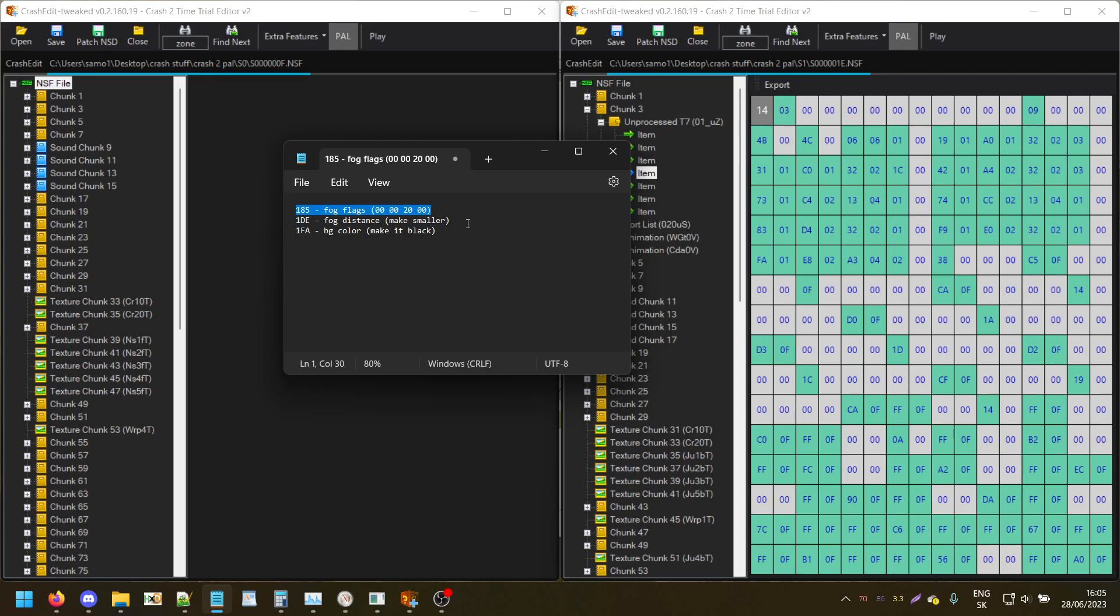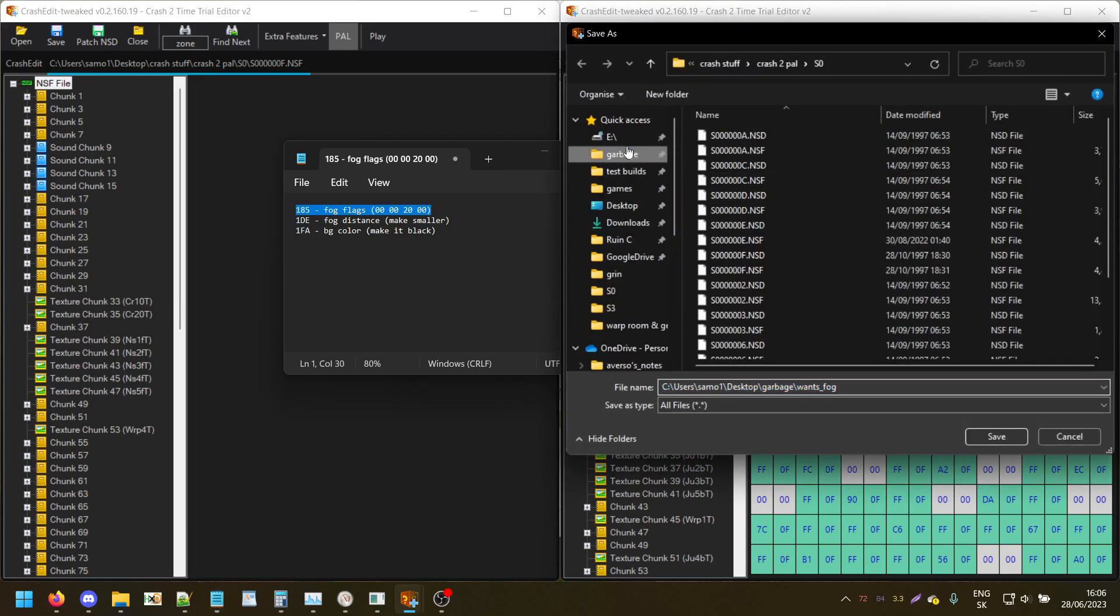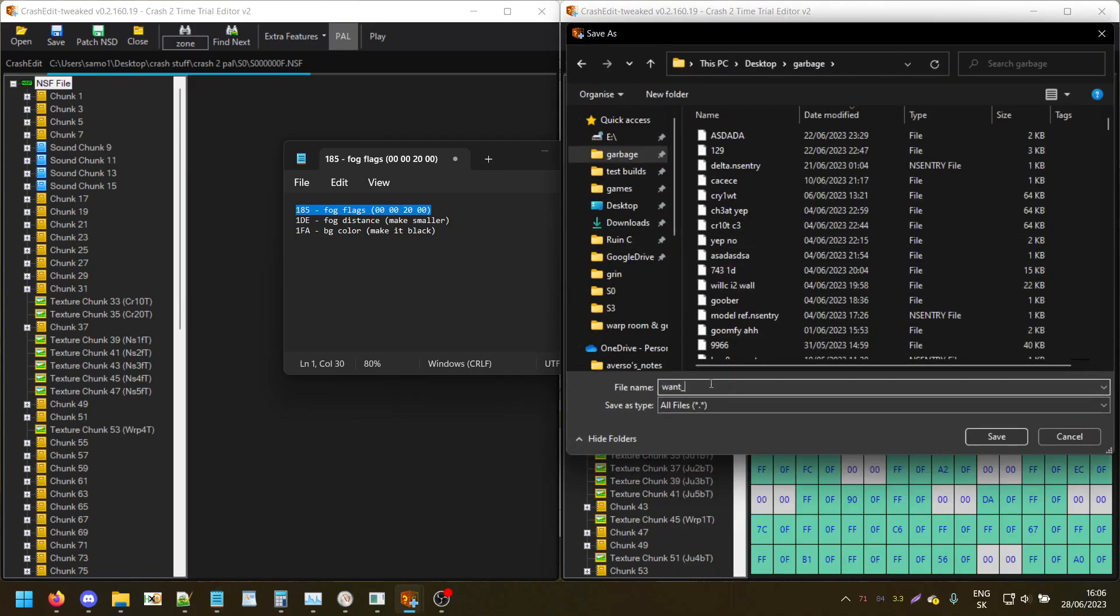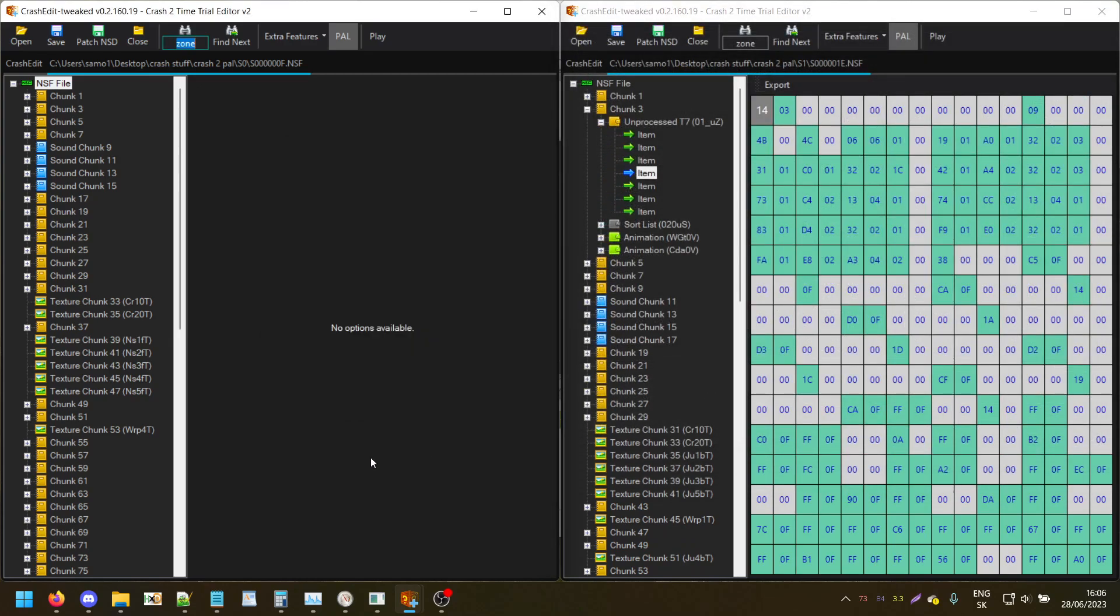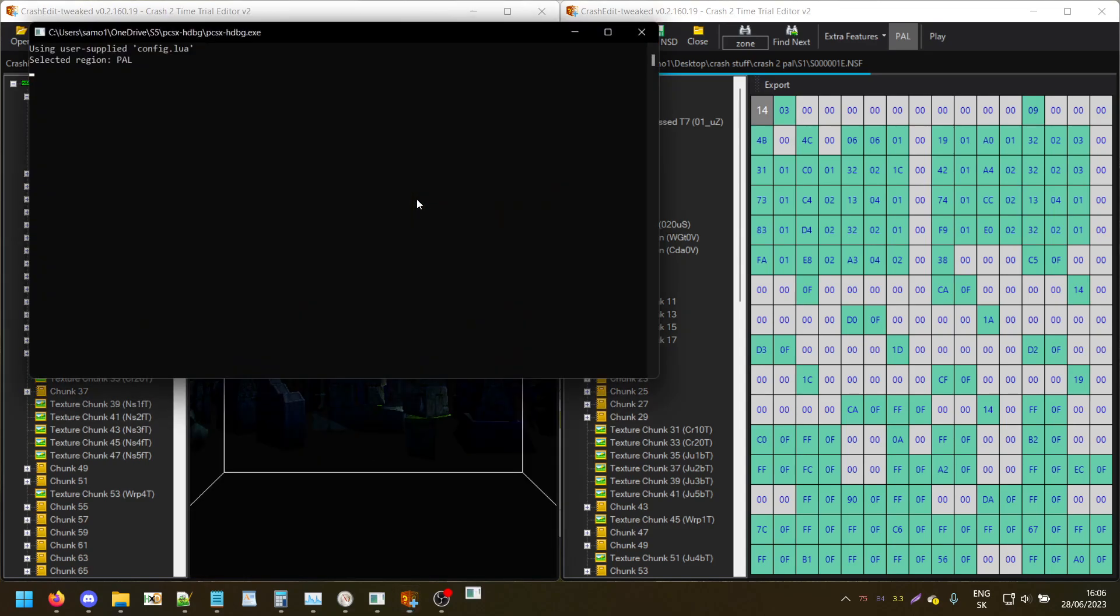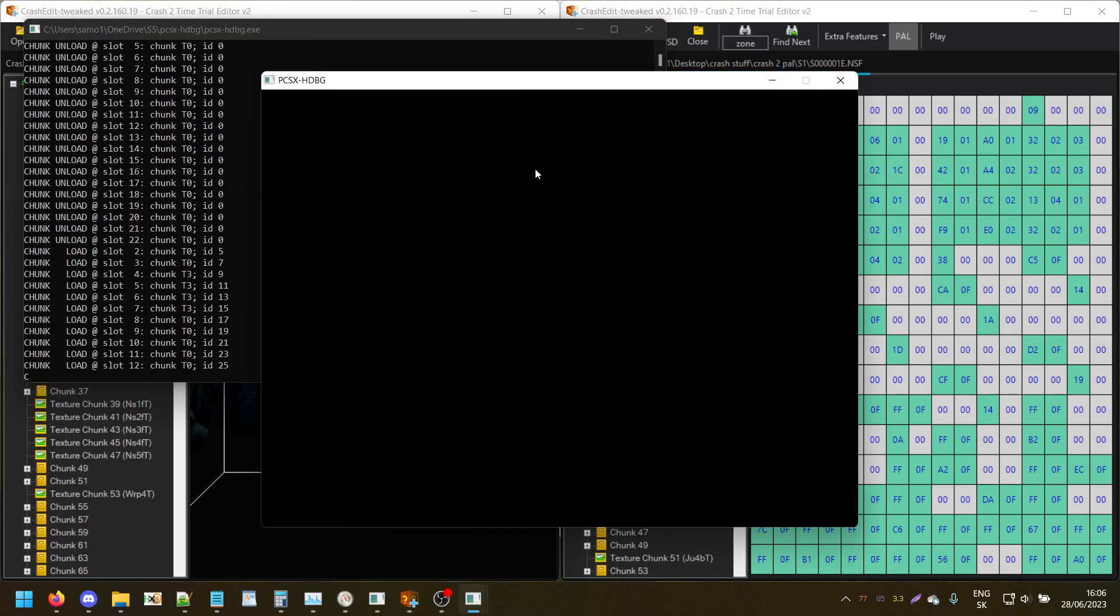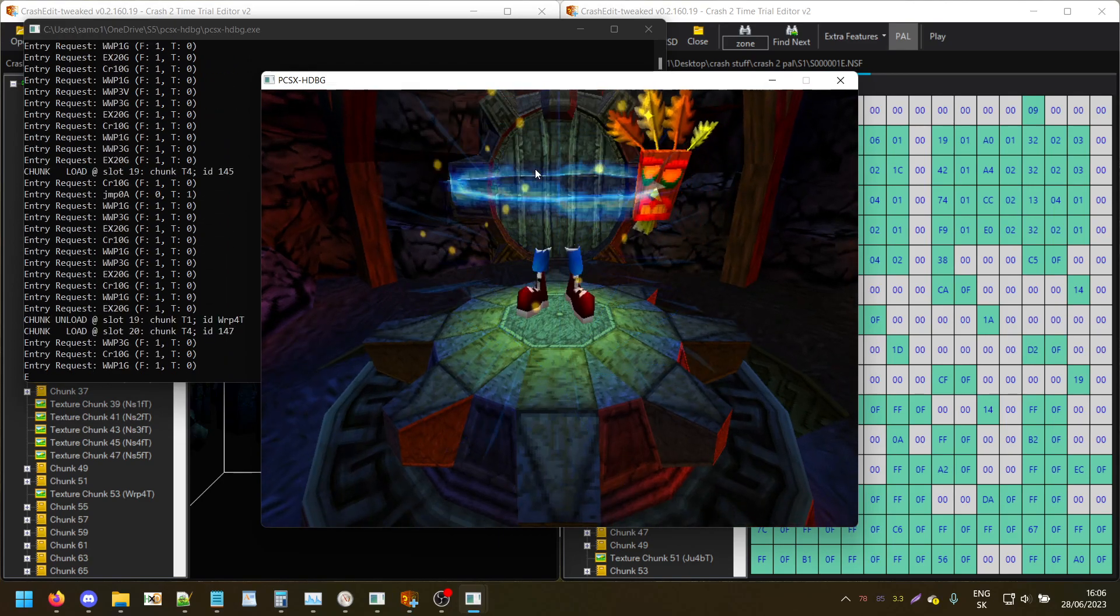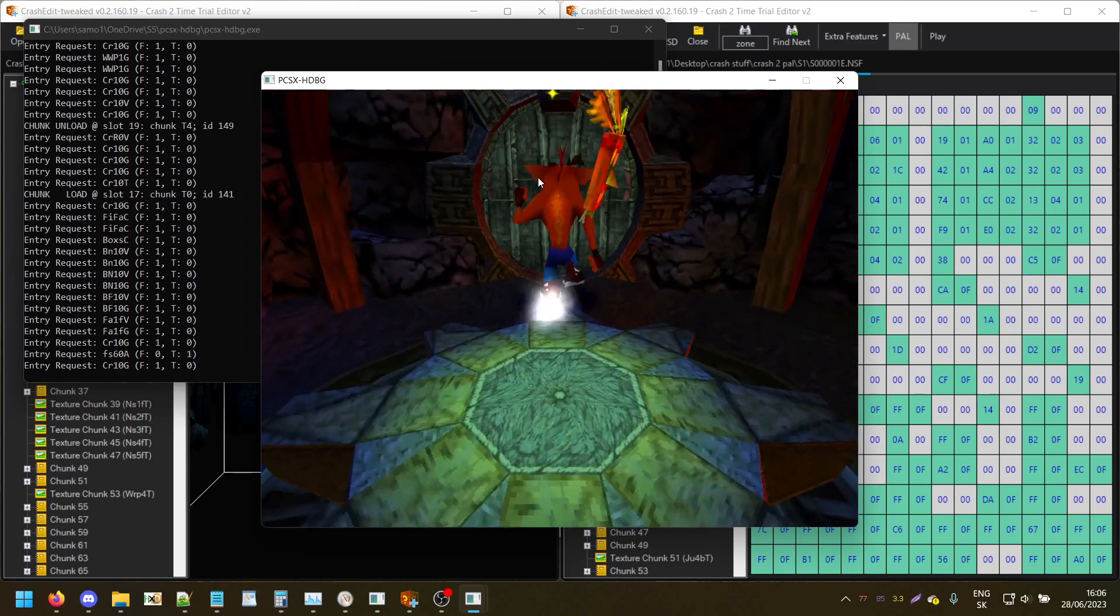You should ideally have it in every camera, but it should theoretically work if you have it only in the first camera, but I usually add it to all of them. So I'll just export this item and mark it as Turtle Woods fog.